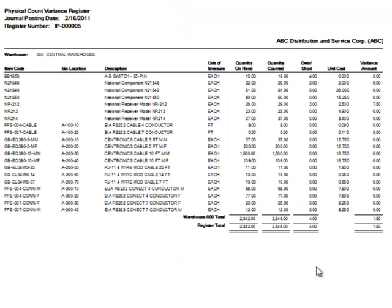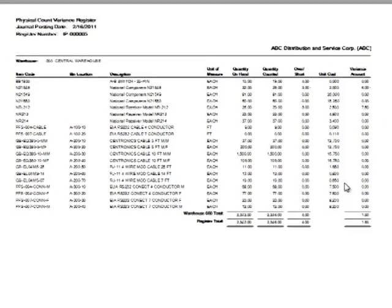As expected, the report prints in the same order as our count worksheets, making it easier to review for accuracy. Importantly, any significant variances should be evaluated prior to updating.